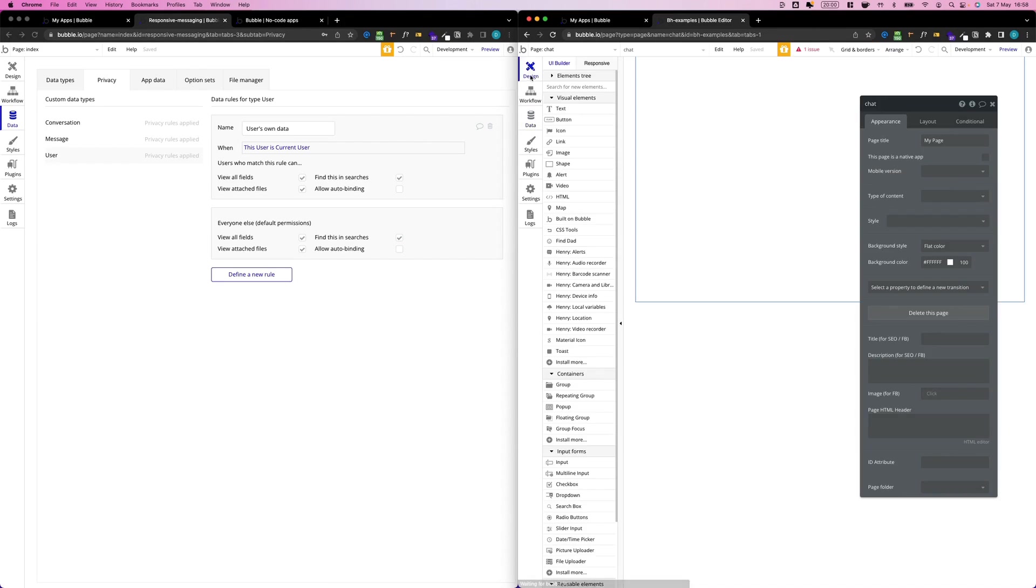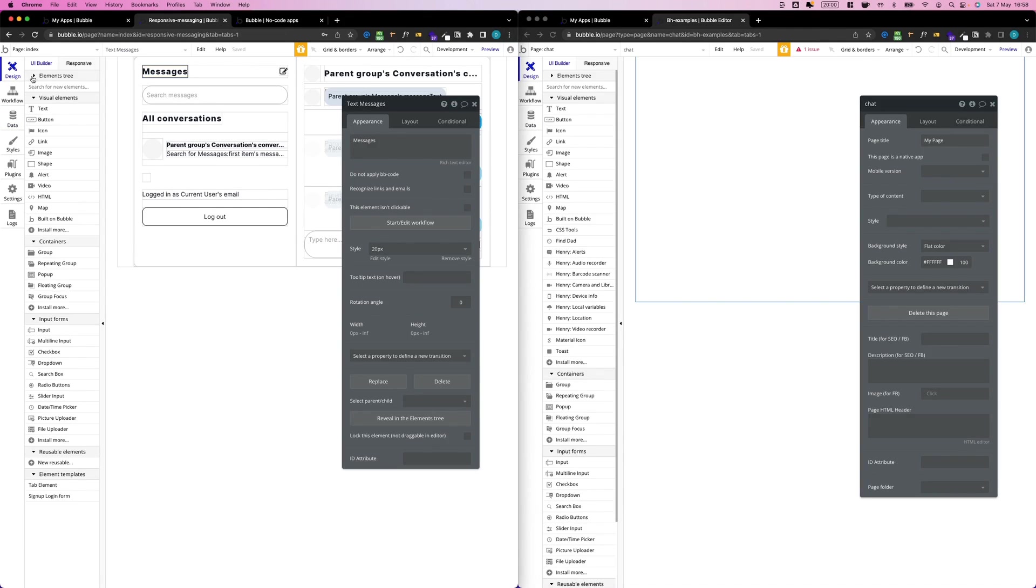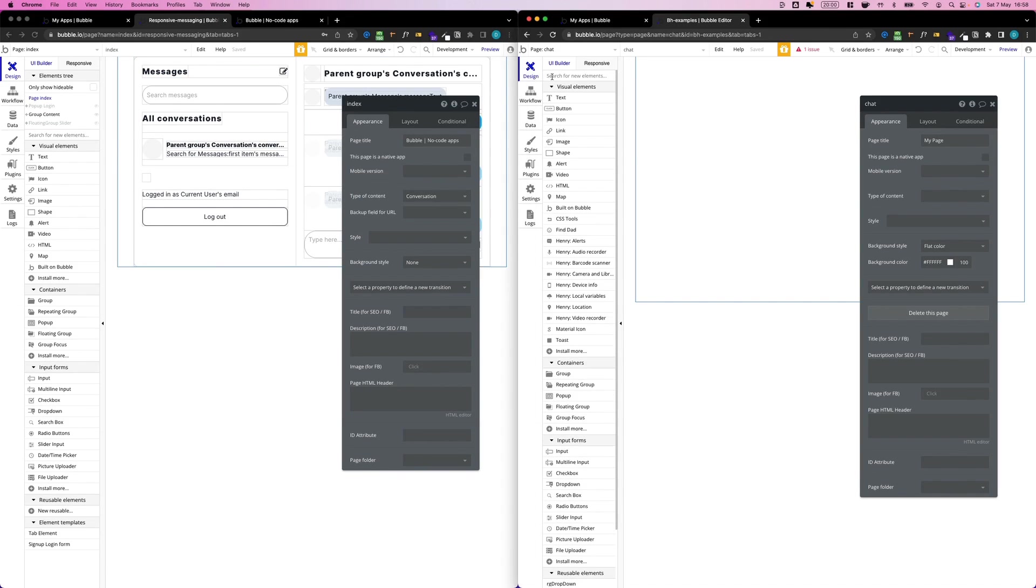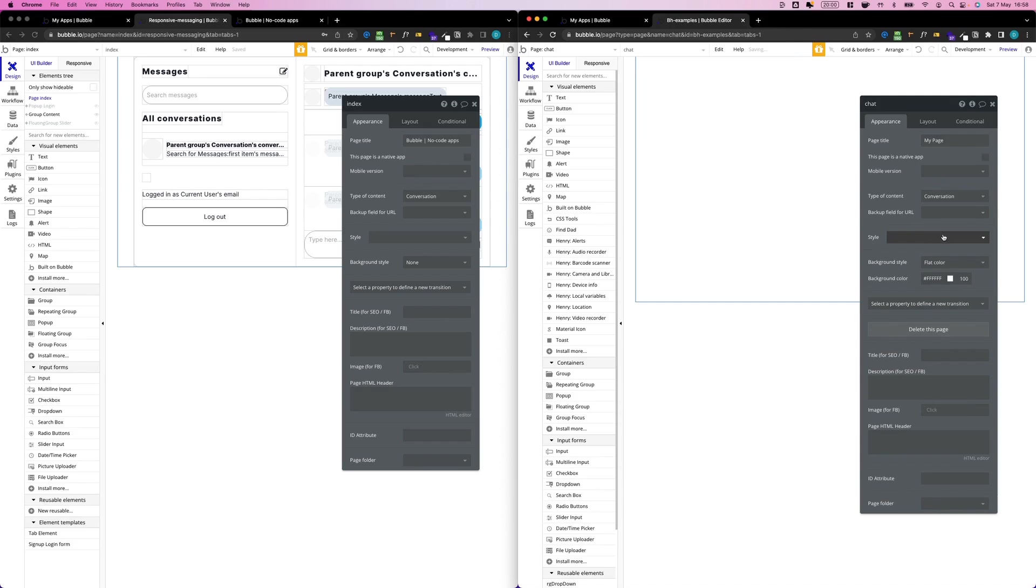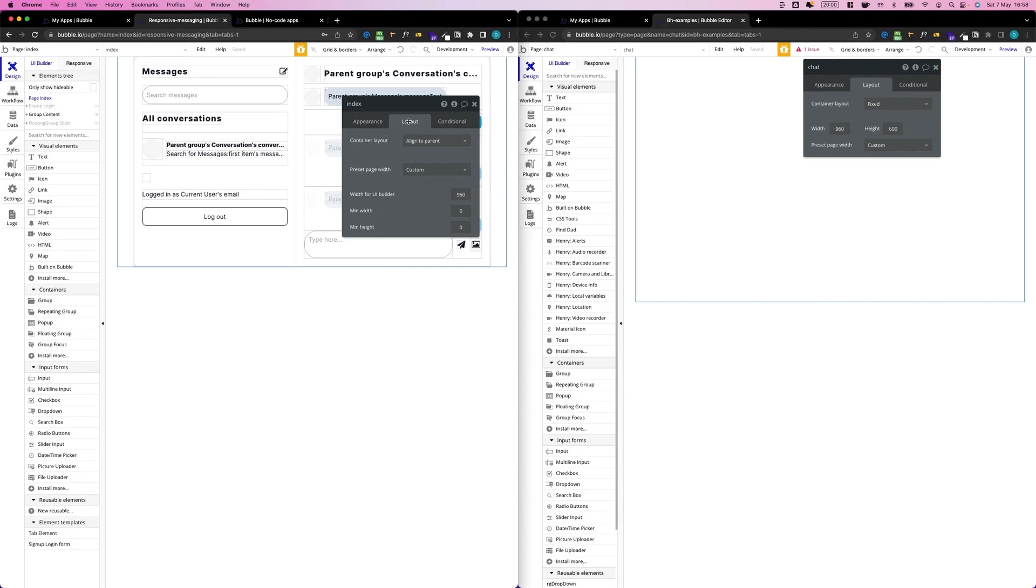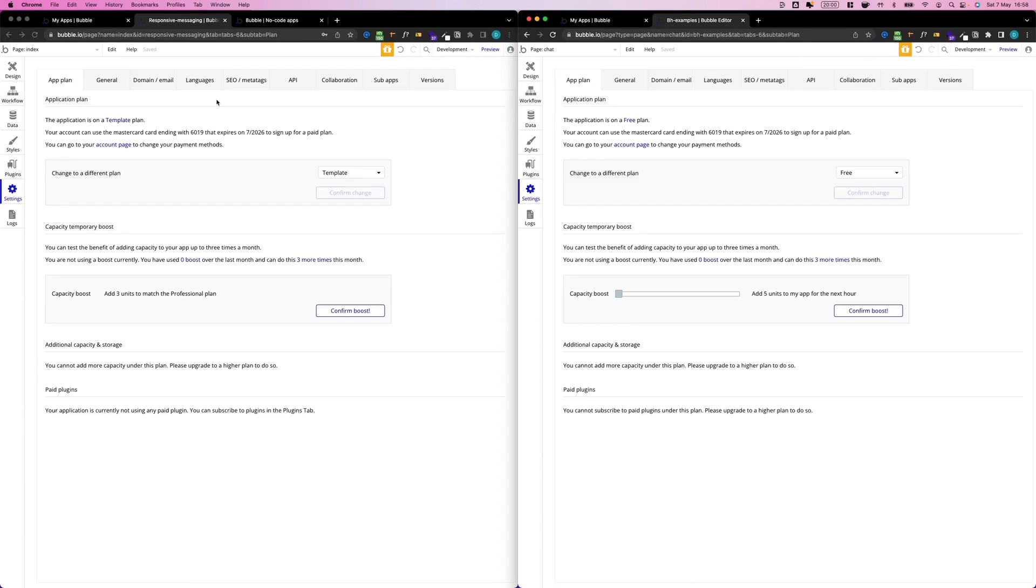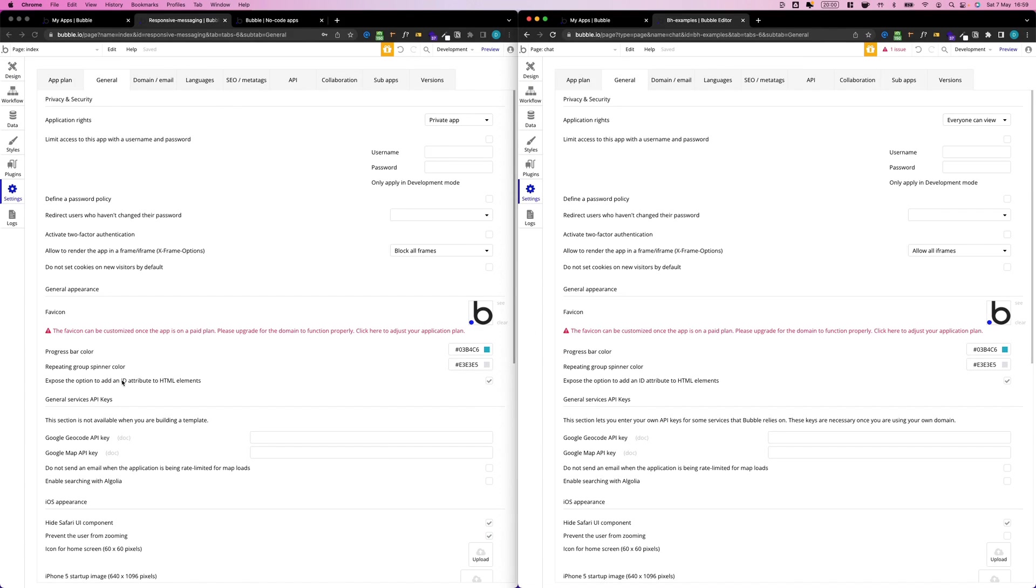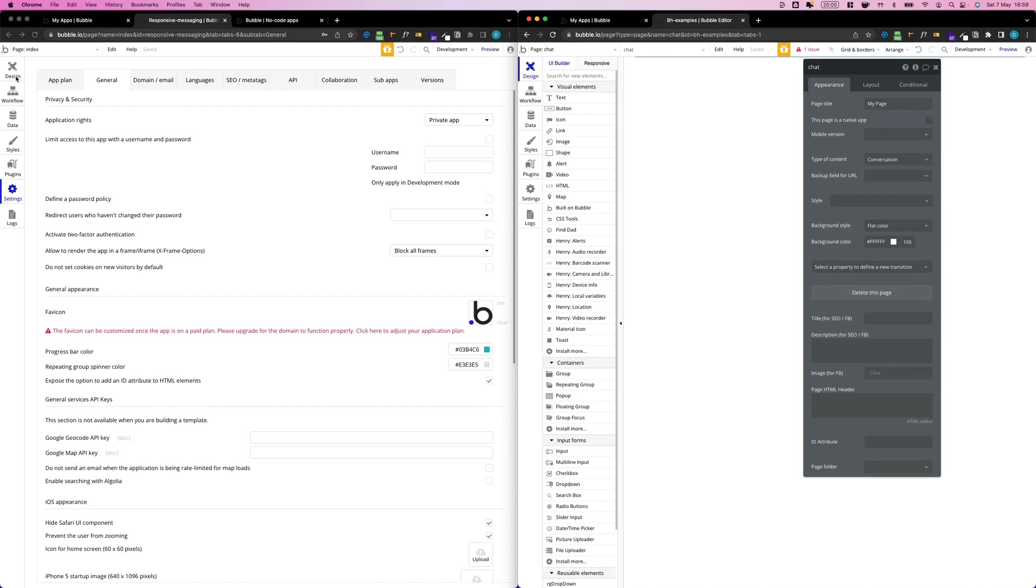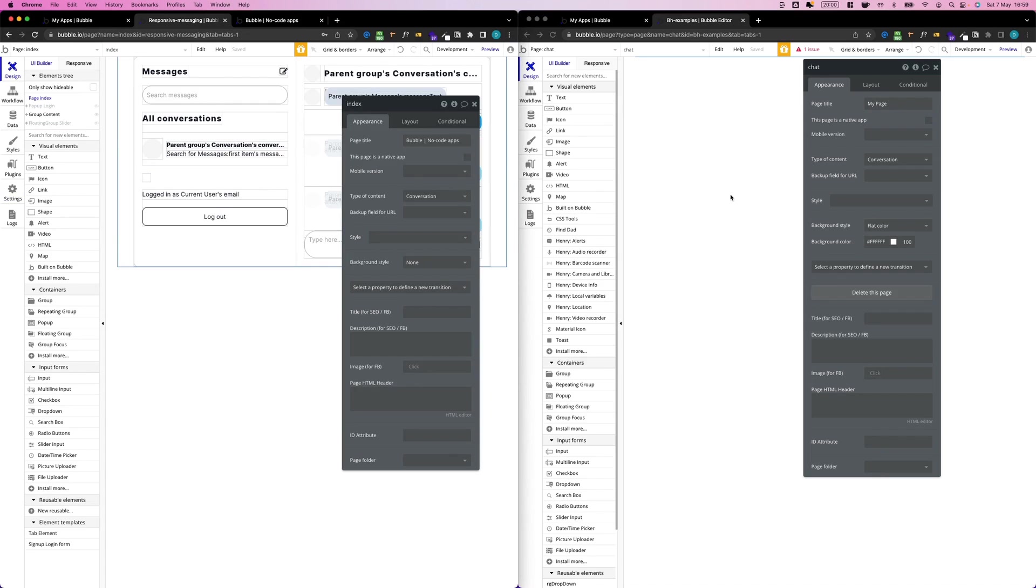Let's go back to our design. The next thing we want to do is start preparing our page. If we click on our page Index here, we see the type of content is Conversation. I'm going to do this in the new app as well: select the page, type of content is Conversation. If I go to Layout, I see I have aligned to parent page, while the new one is fixed. I'm going to set this to aligned to parent. Then let's go to Settings, General, and expose the option to add an ID attribute to HTML elements.